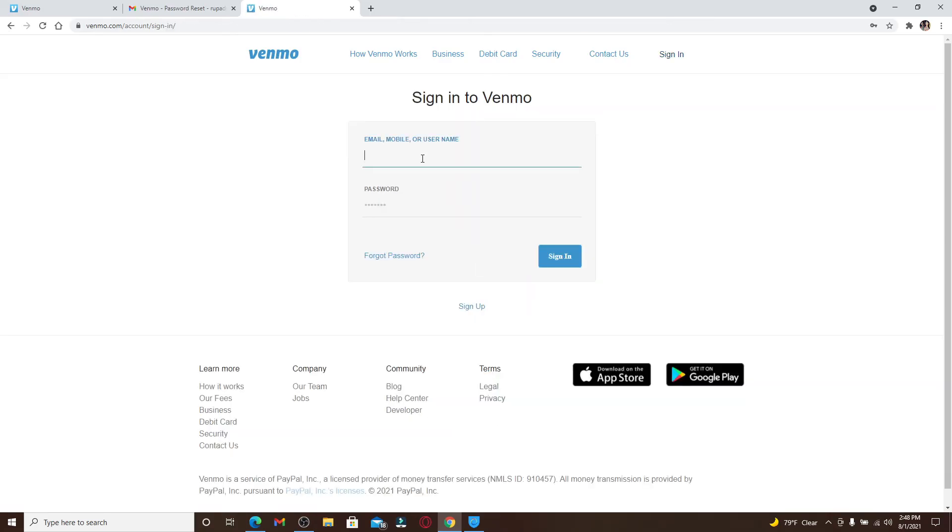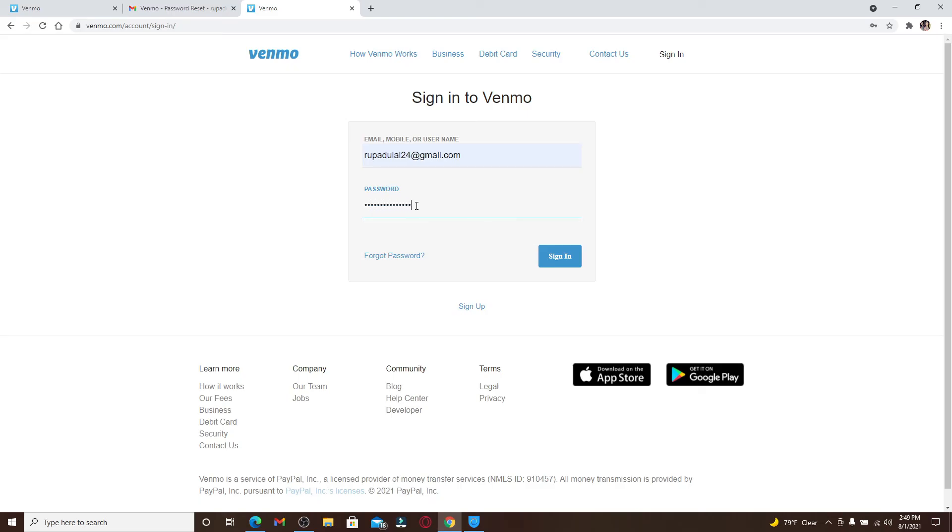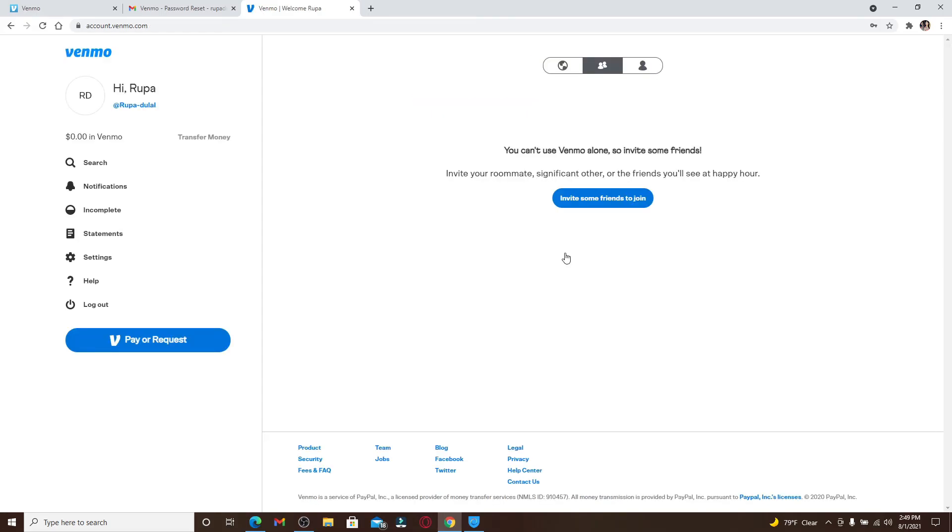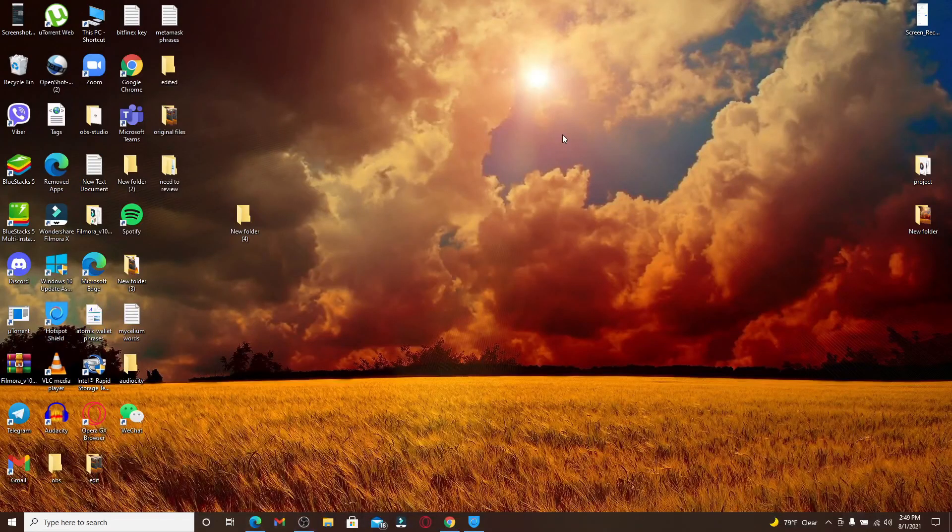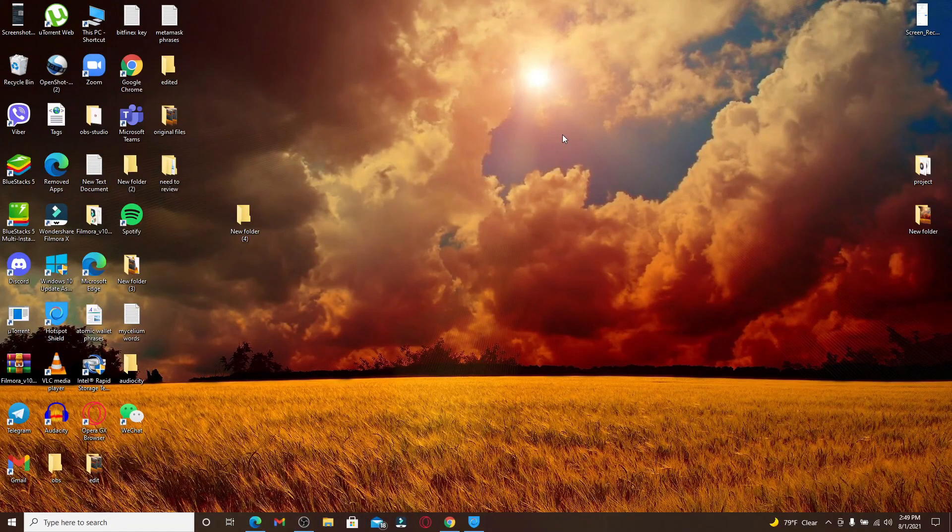Next time you log into your account, make sure to type in the new password that you just created in order to log into your account smoothly. After you're done entering correct credentials, click Sign In, and there you have recovered your Venmo account. Quick and easy!